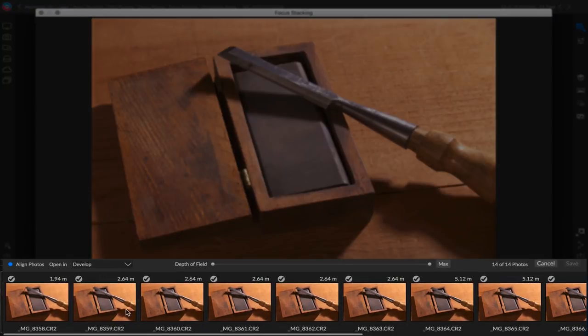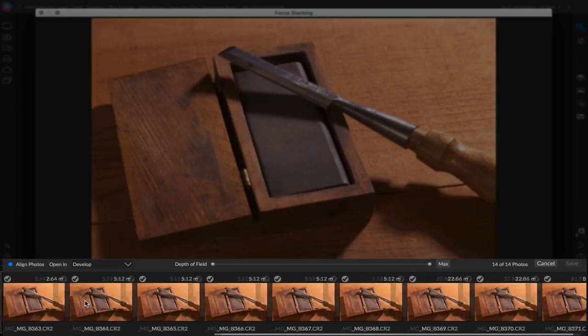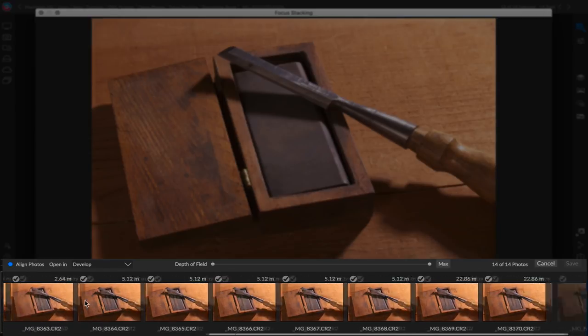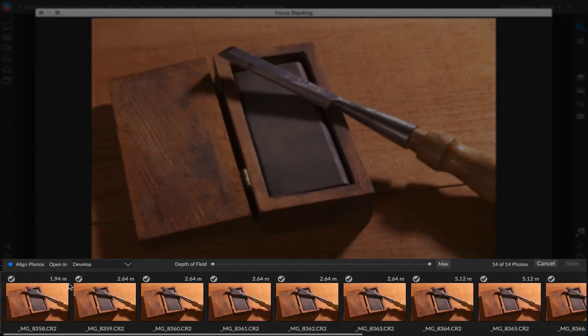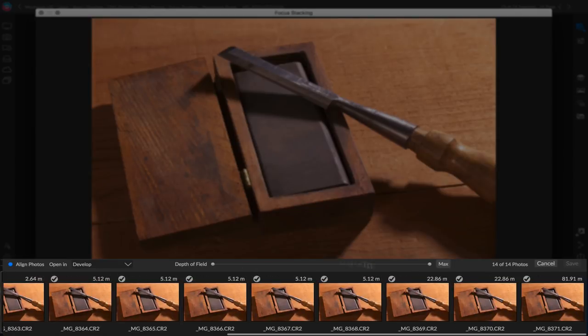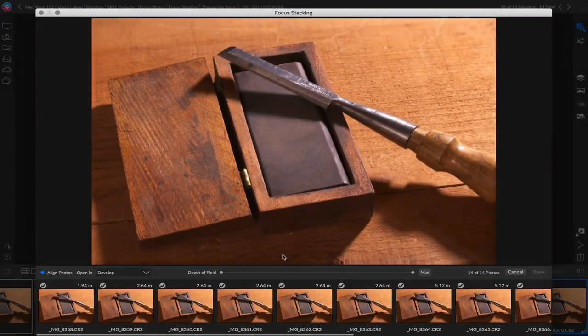Let me give you a quick tour. Down here at the bottom, you'll see all the photos that we started with. In this case, I had 14 photos selected to make up my focus bracket. You'll notice that they're ordered based on their focus distance. Based on the metadata, we can tell where each photo was focused. So they're ordered from the closest focus to the left to the furthest focus over here on the right.